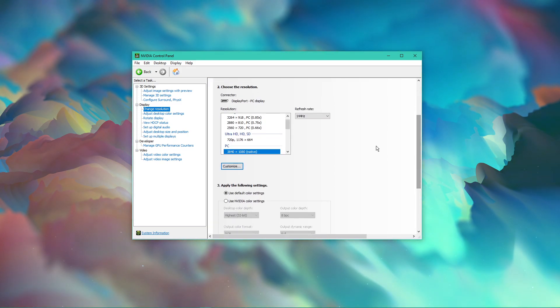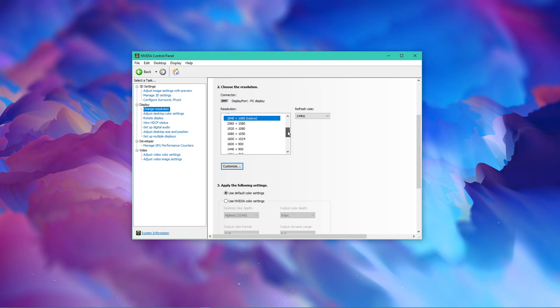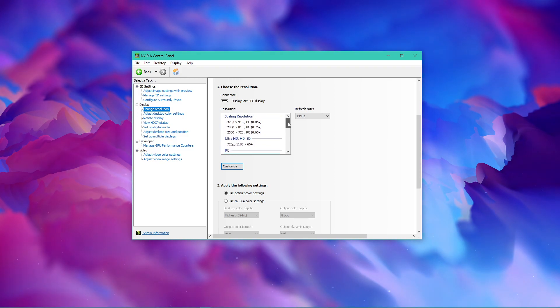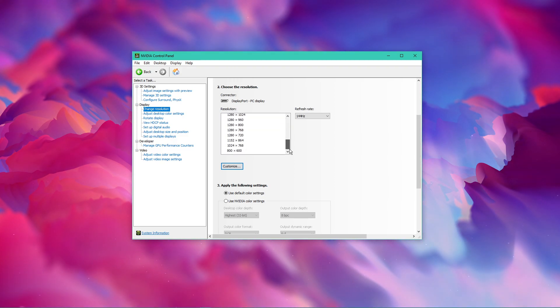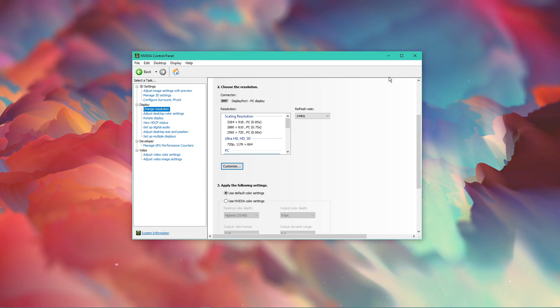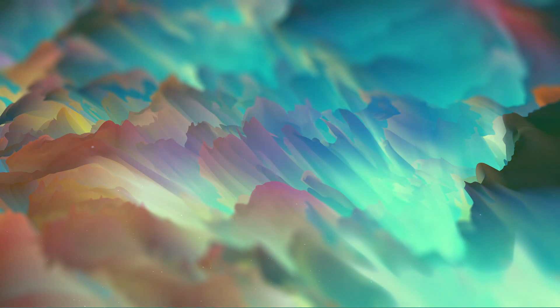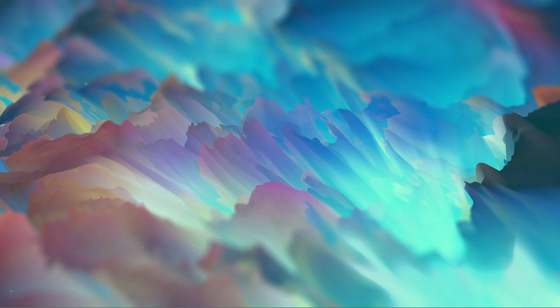Some monitors also require you to use a specific cable to connect to your PC in order to utilize the highest available refresh rate. Next, we will take a look at your in-game settings.